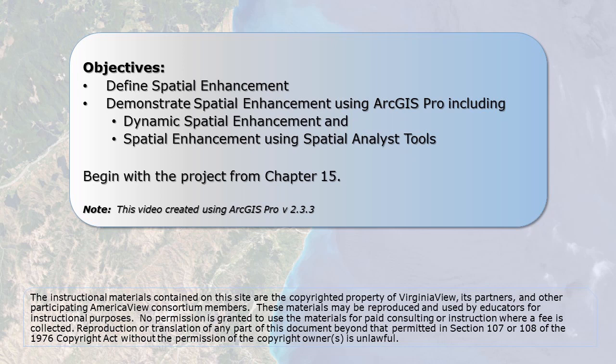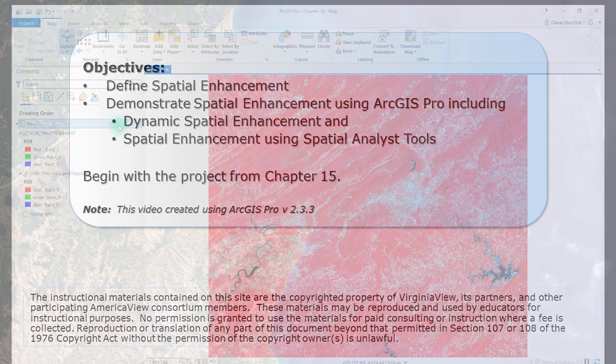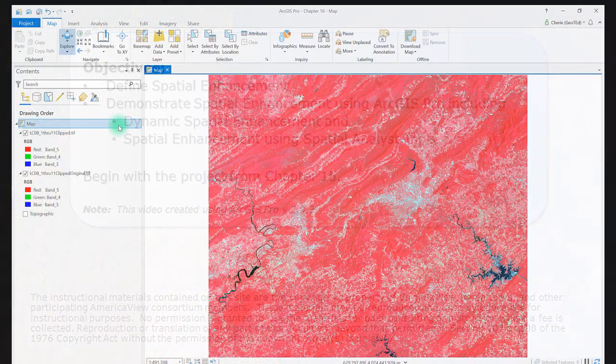This chapter demonstrates two different processes for spatial enhancement. The first process, a dynamic process, changes the image within the viewer itself but does not change the original file. The second process uses tools in the ArcGIS Pro Toolbox to create a new image file. This video provides a very basic discussion of image enhancement techniques. See your text for more information.